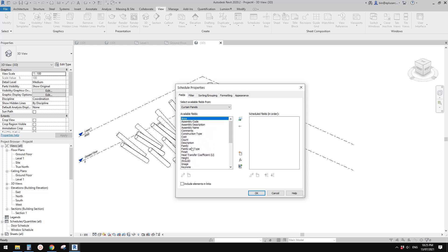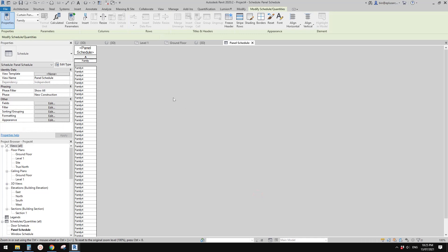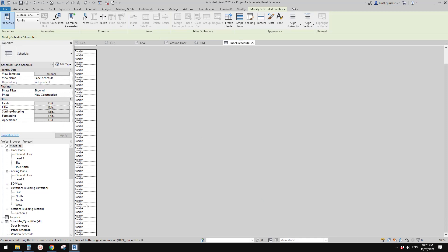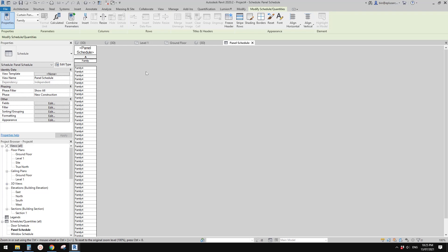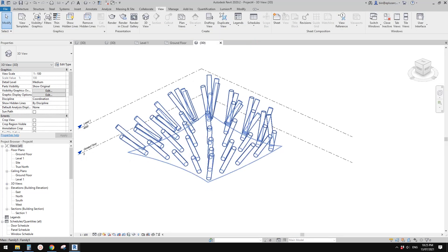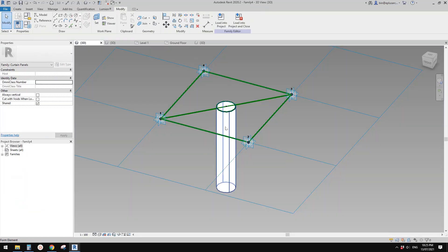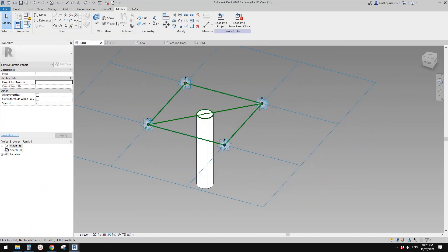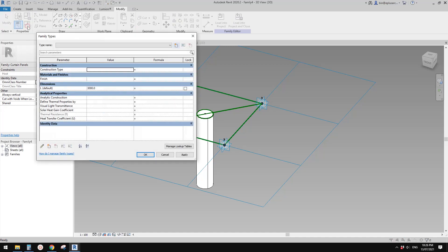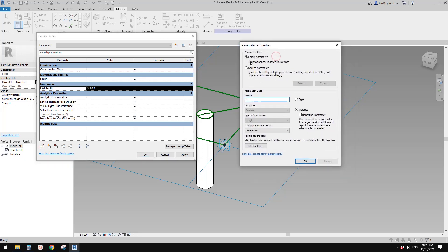Go to View > Schedule, create a Curtain Panel schedule, click OK. You won't be able to find the length parameter 'L' in the schedule fields because it's not a shared parameter. For now let's just add the family name field so we can at least do a count. The most important part is the length, so we need to go back and edit the family — select one of the families and click Edit.